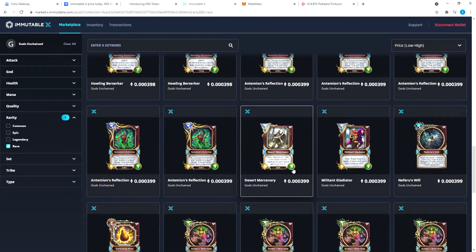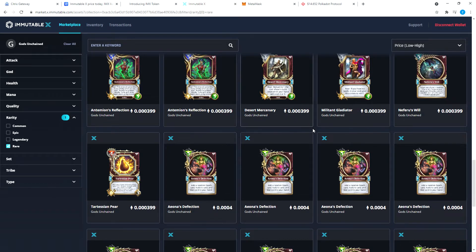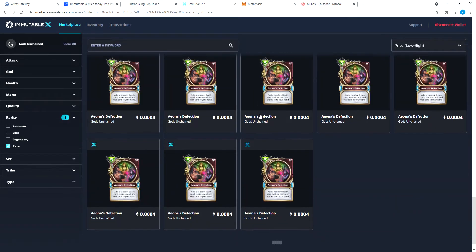Let's go to rarity, Desert Mercenary. Desert Mercenary is going for 0.000399. That's the cheapest. I bought it for 387, so it has gone up a little bit in price in the market. That's the lowest price anybody's putting it out for right now.